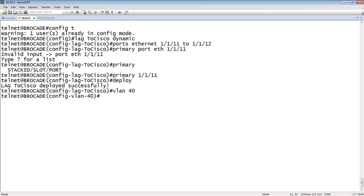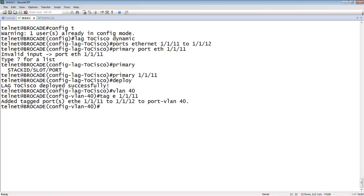And then we'll create our VLAN here or go into our VLAN, VLAN 40. And we are going to tag E1, 1, 11, which, because that's the primary port, it automatically attacks all the rest of the ports that are part of that lag. So, it tagged 1, 1, 11, and 1, 1, 12 to VLAN 40 in that interface.